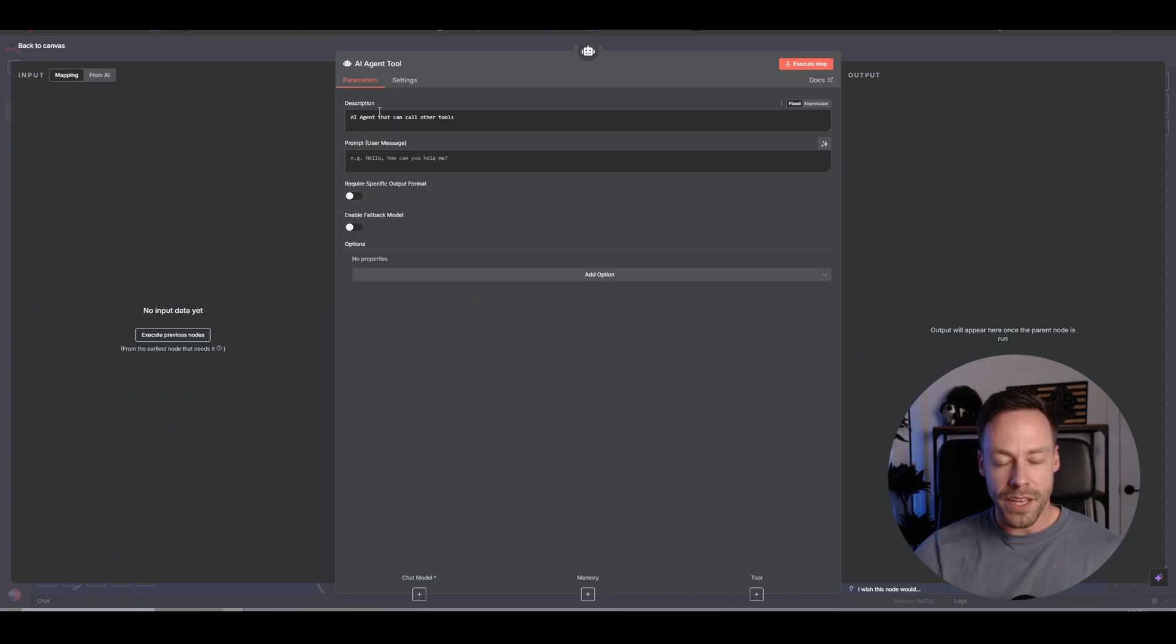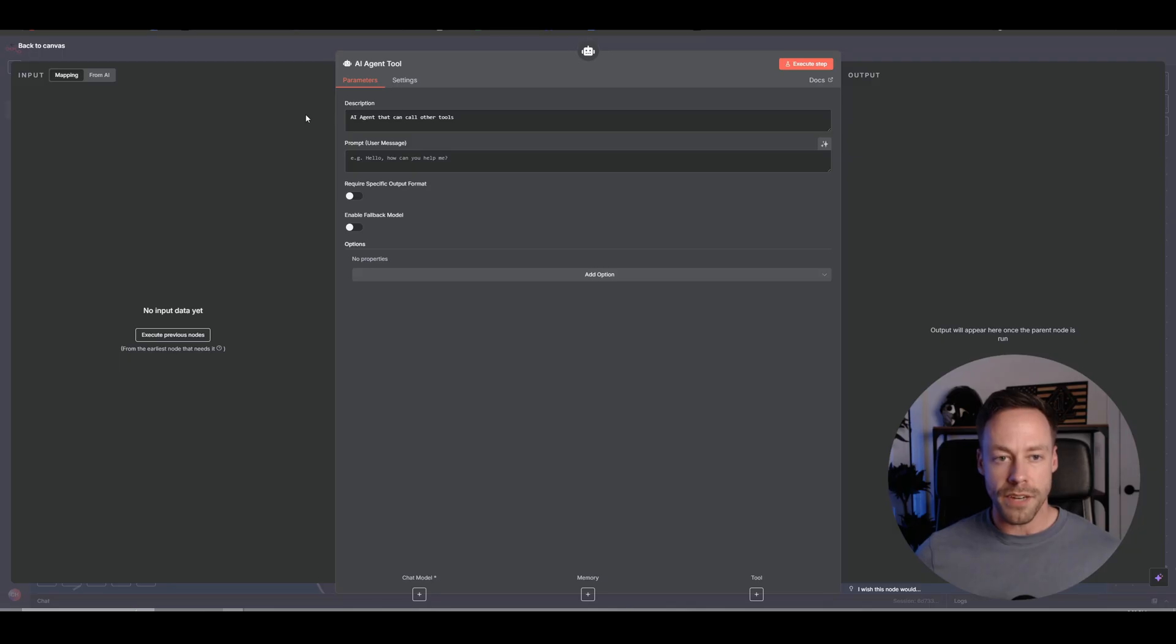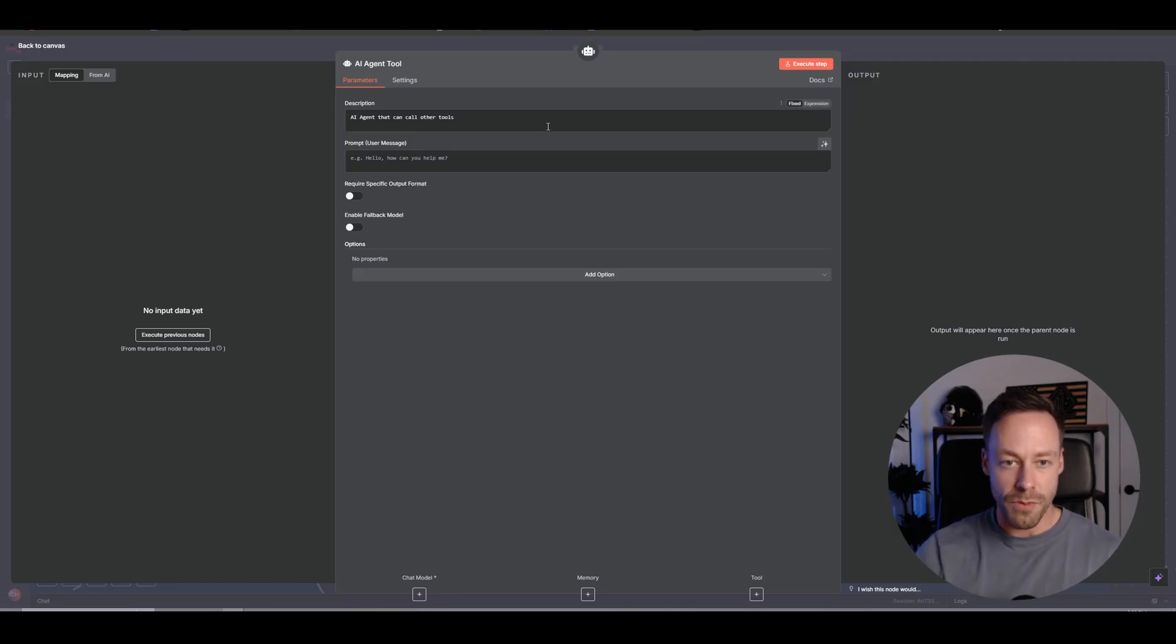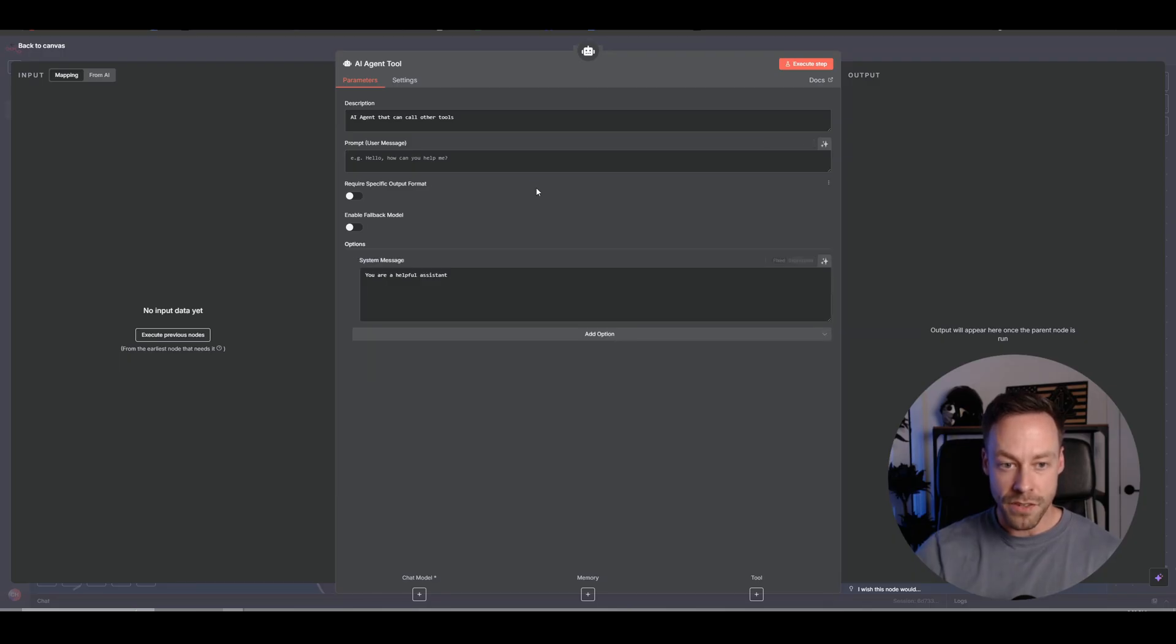And now what we have is what should be a pretty familiar module set up to you. If you've ever been using AI agents before inside of N8N, this is going to look very familiar. You have your description, you have your prompt, and then you have the ability to add things like system messages.